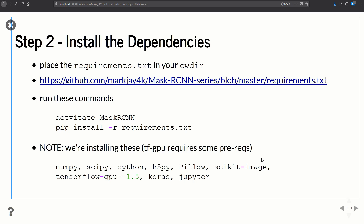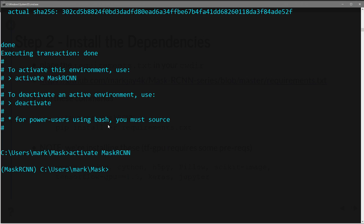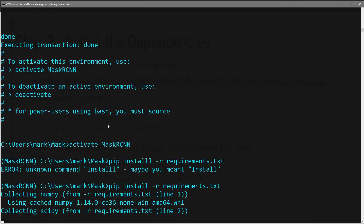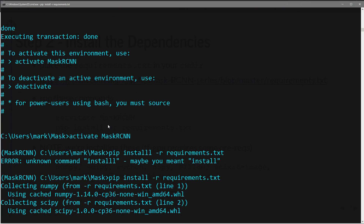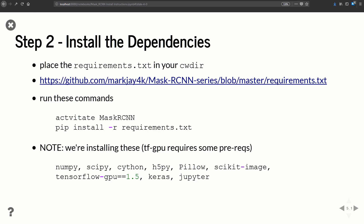Let's go ahead and install our requirements. Back in the command window, first activate the environment: activate mask_rcnn. Then run: pip install -r requirements.txt. That will install all the packages specified in the file. Once it finishes, all our dependencies are installed. Now let's proceed to step three.